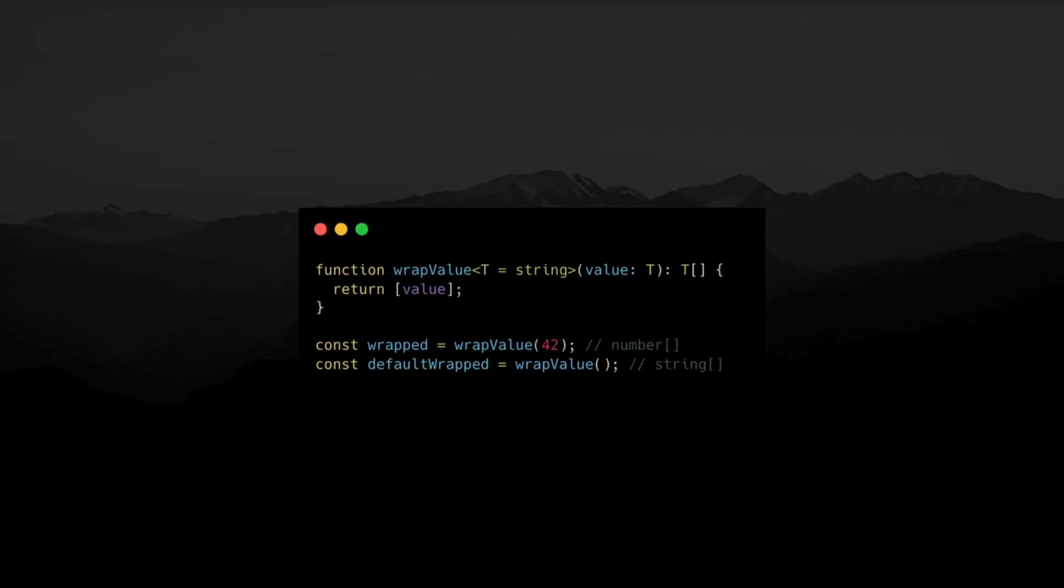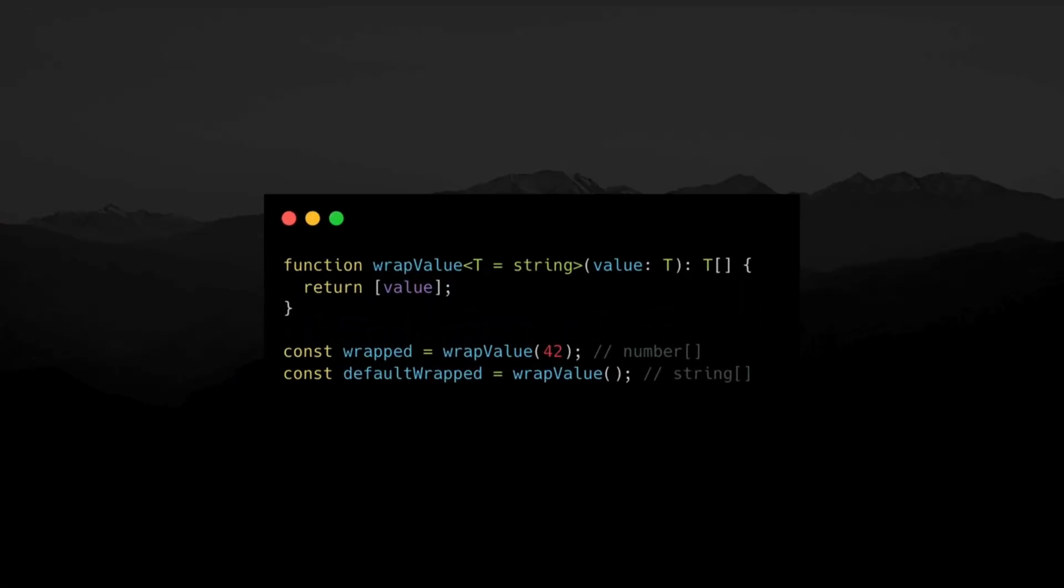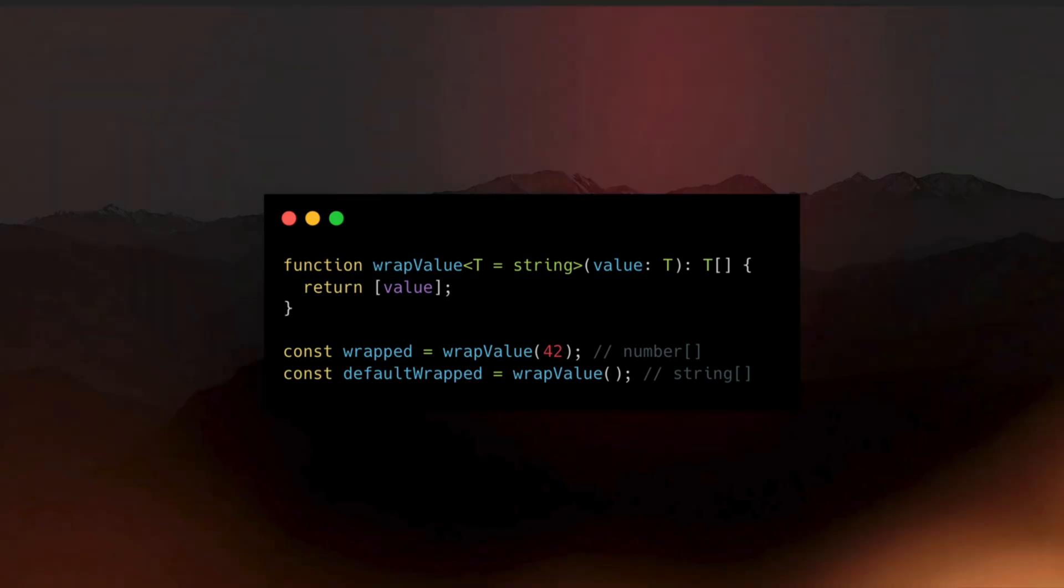In addition, you can provide fallback types too. This lets you create a generic function that works with any type, or a default type if no type is provided.